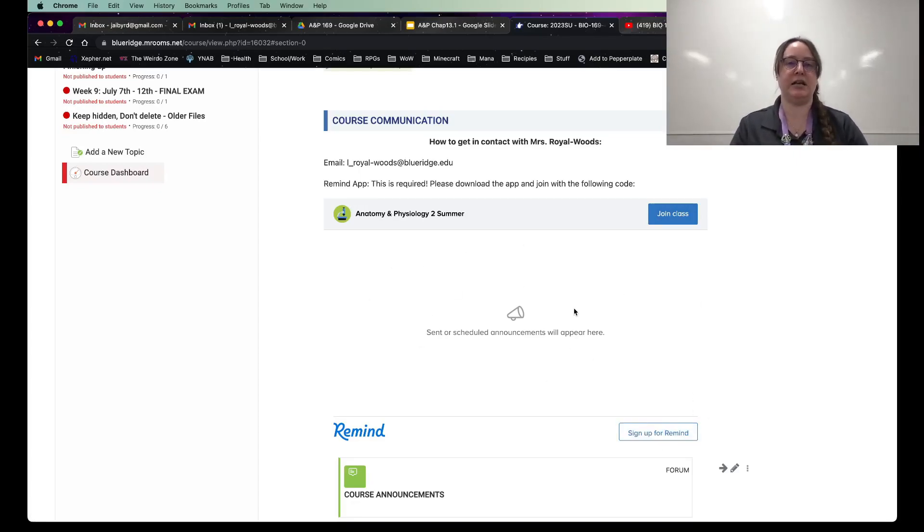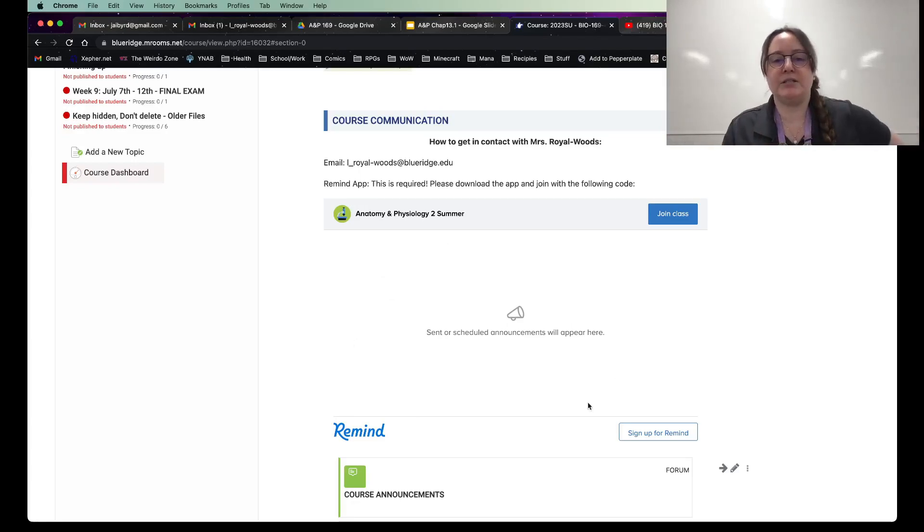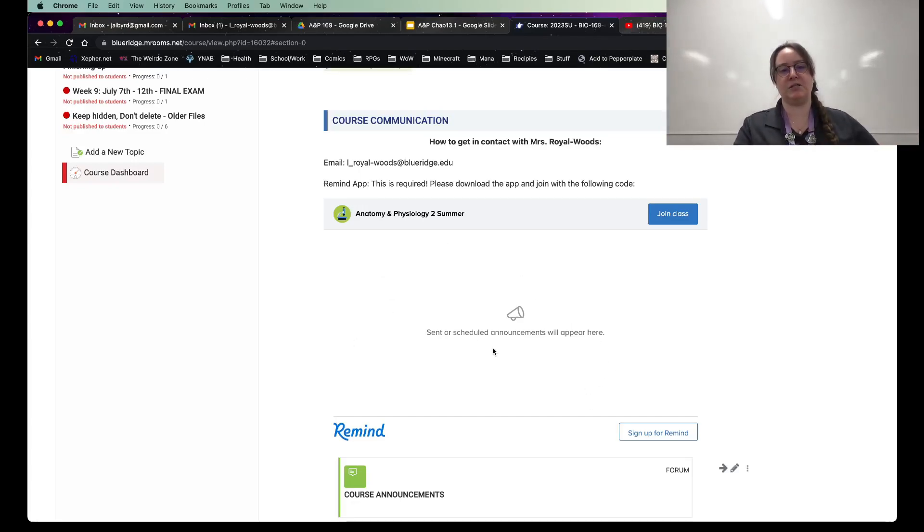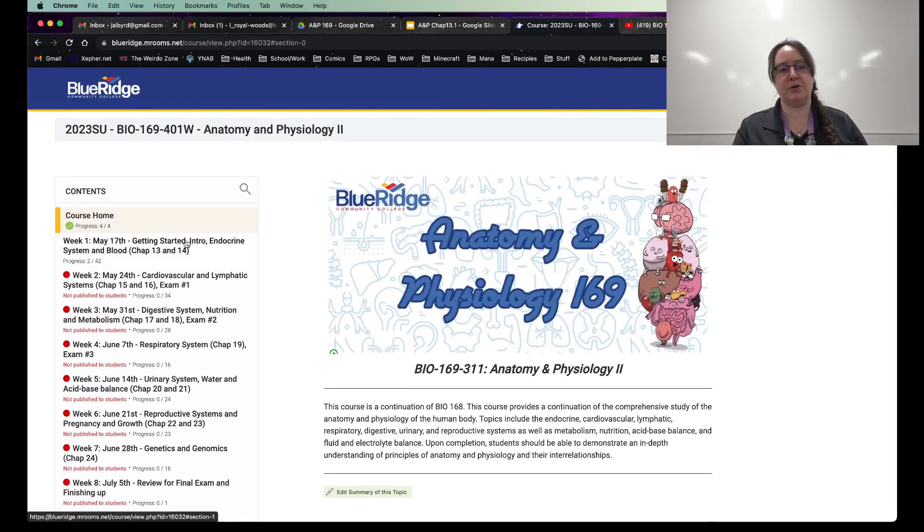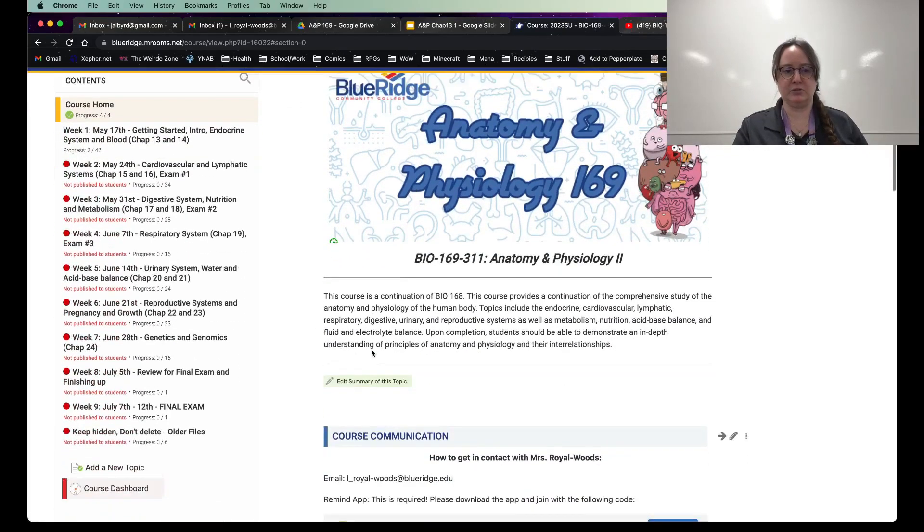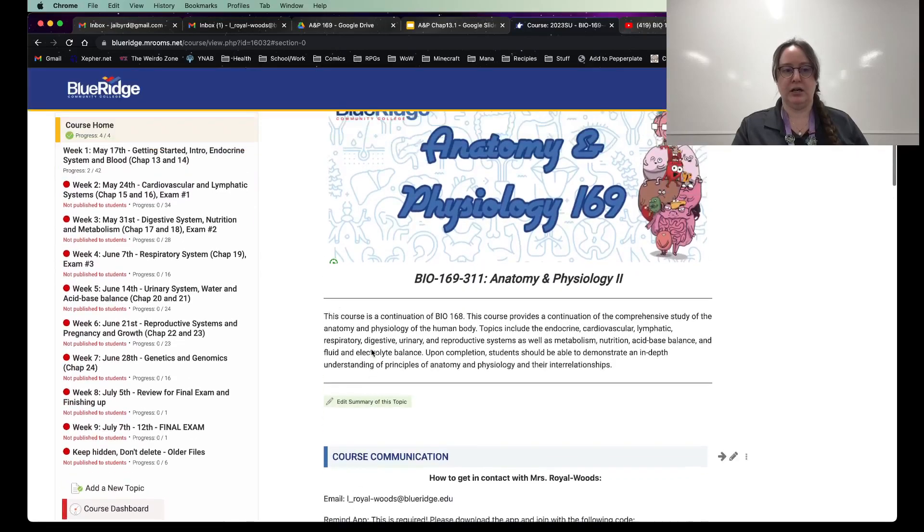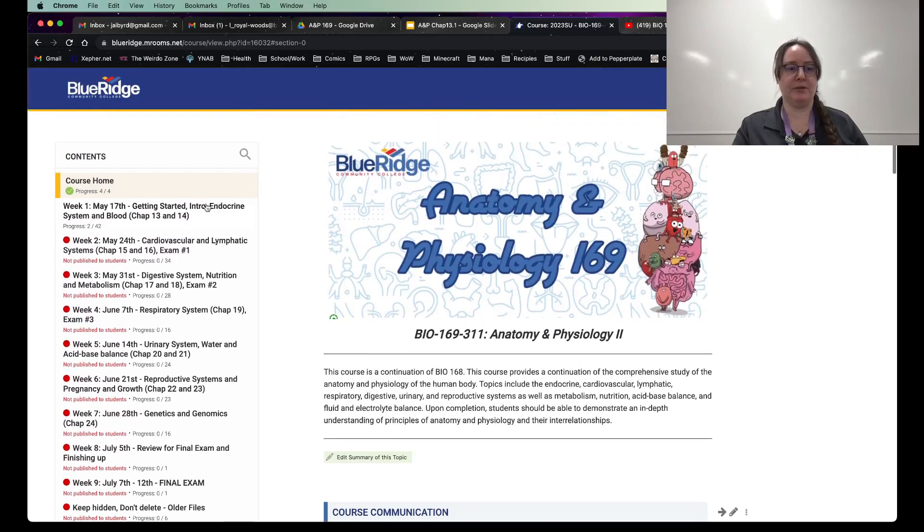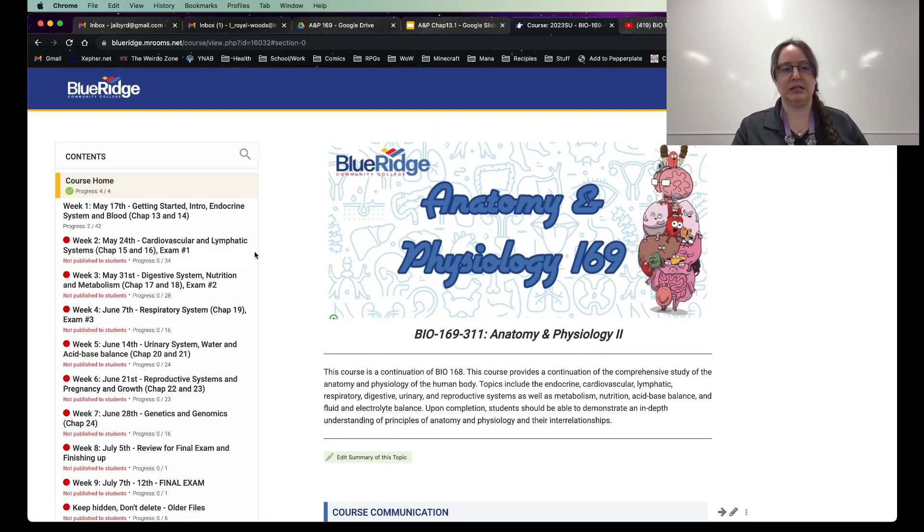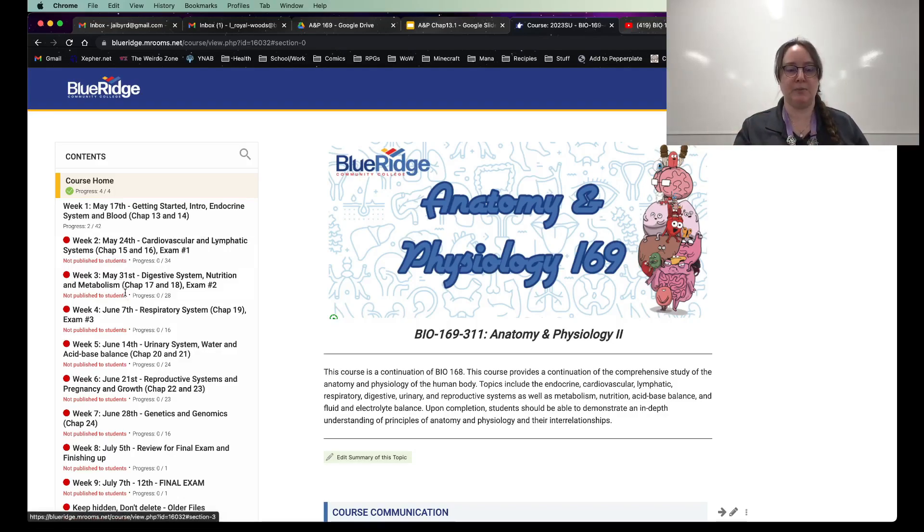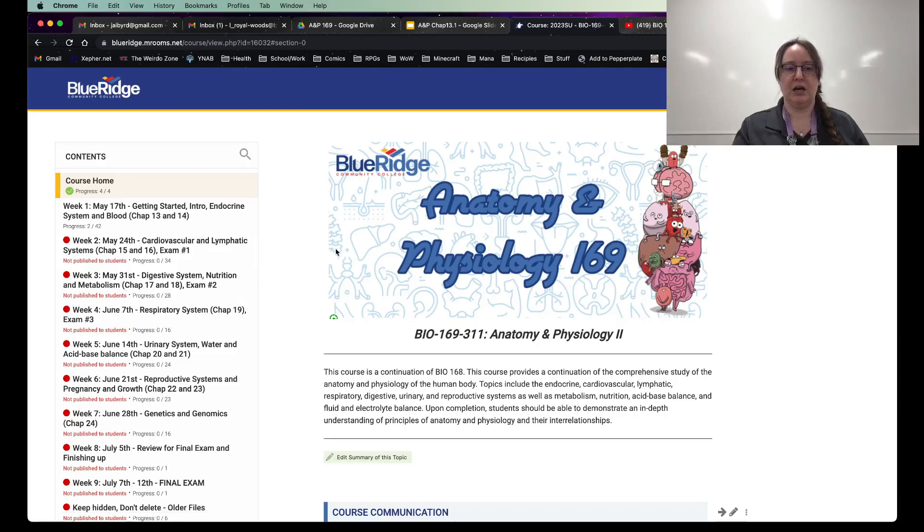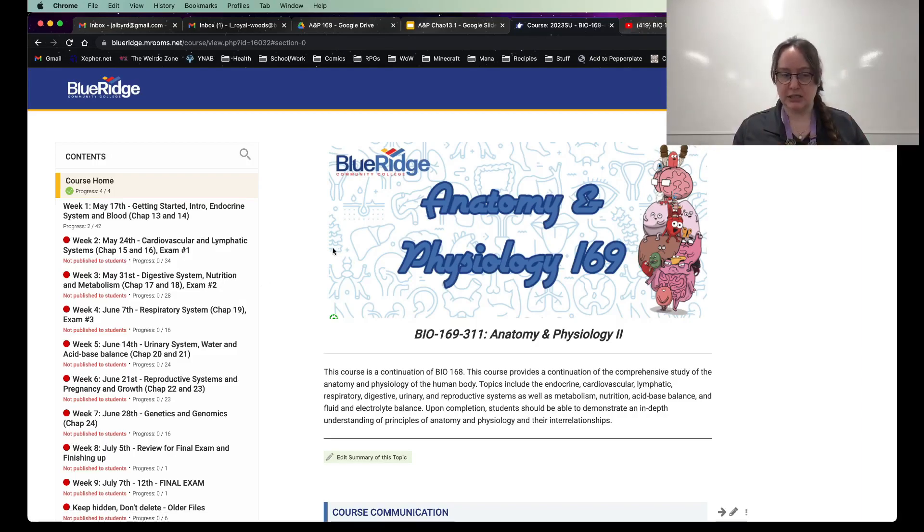Occasionally, I will send out big messages to everybody. So announcements, they're going to pop right here. But I'm thinking I'm also going to put them at the top of every week as well. You're probably looking over here going, Oh my gosh, all the weeks. Yeah, you won't see them. So you don't get overwhelmed. I'm going to pop them open like every Monday morning for each week.